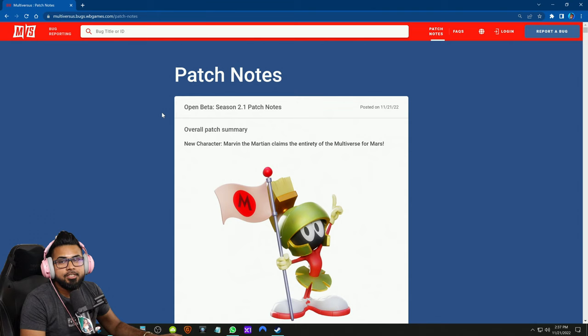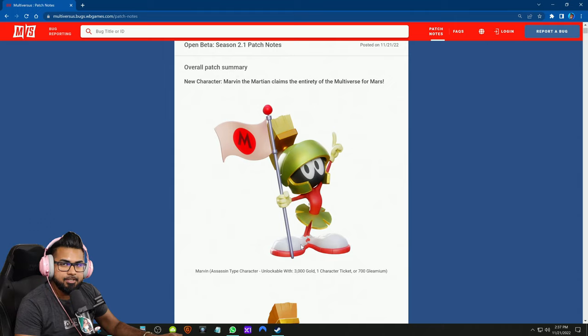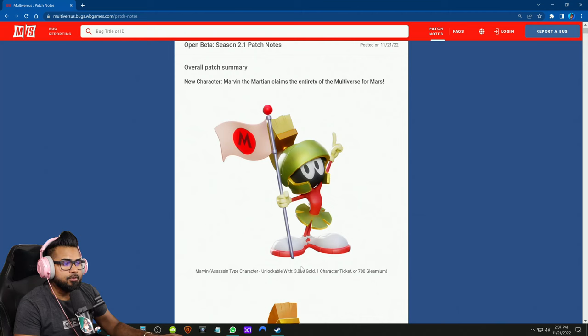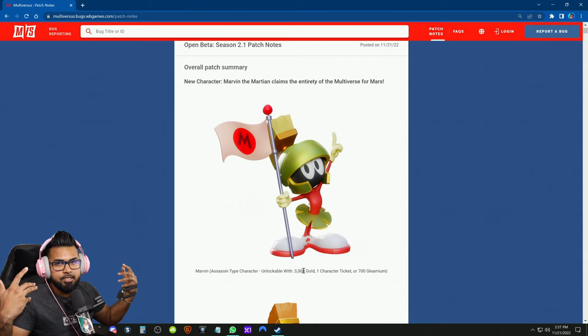It's Monday, Marvin the Martian is out currently, and with him came a Multiversus balance patch. This patch is pretty small, it's patch notes 2.01, but essentially Marvin the Martian is here and he comes with an extra skin as well. Unfortunately, a lot of people were worried about this in the comments below - he actually is 3,000 gold and that typically means he's an expert character.